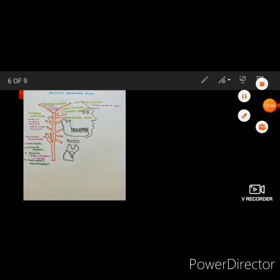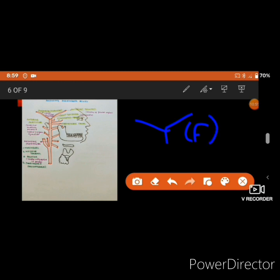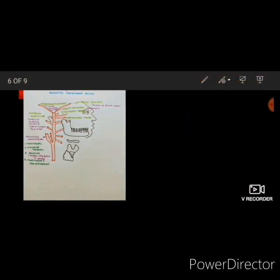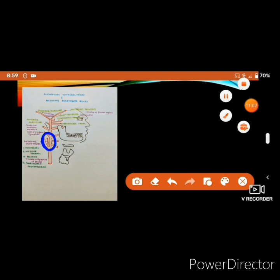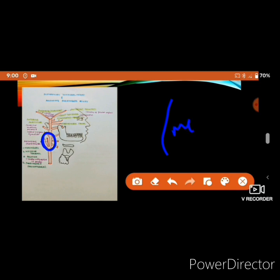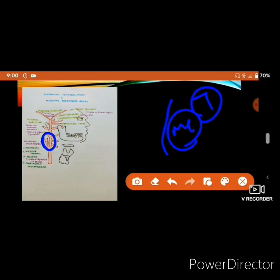The deep temporal branch supplies the temporalis muscle. The anterior branch supplies the frontal part and the posterior branch supplies the skull and auricles. The ascending pharyngeal artery arises from the medial side of the external carotid artery, runs vertically upwards, and gives meningeal branches supplying the meninges, inferior tympanic branch supplying the tympanic cavity, palatine branch supplying the palate, pharyngeal branch supplying the pharynx, and prevertebral branches.